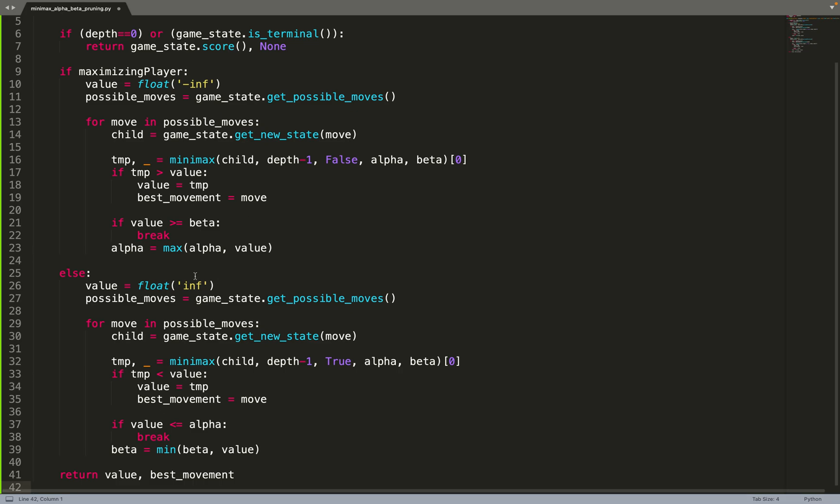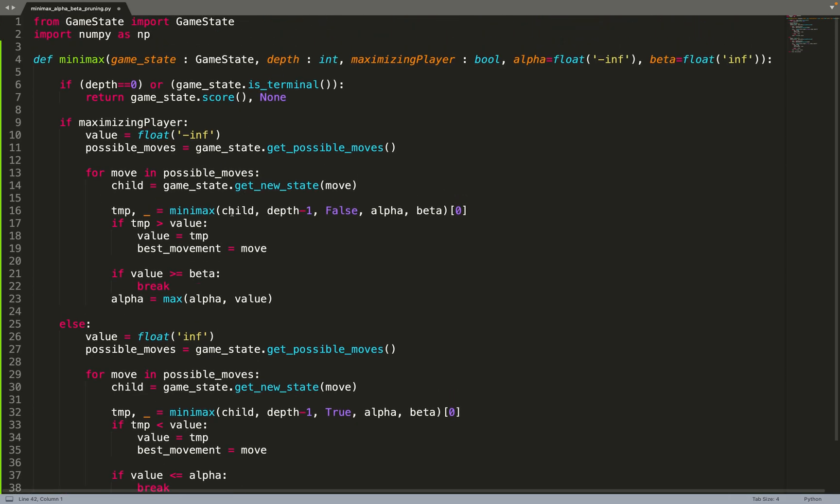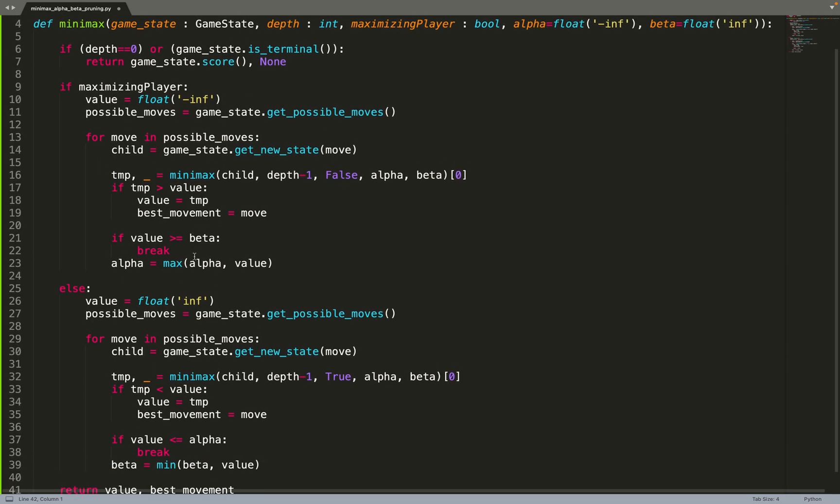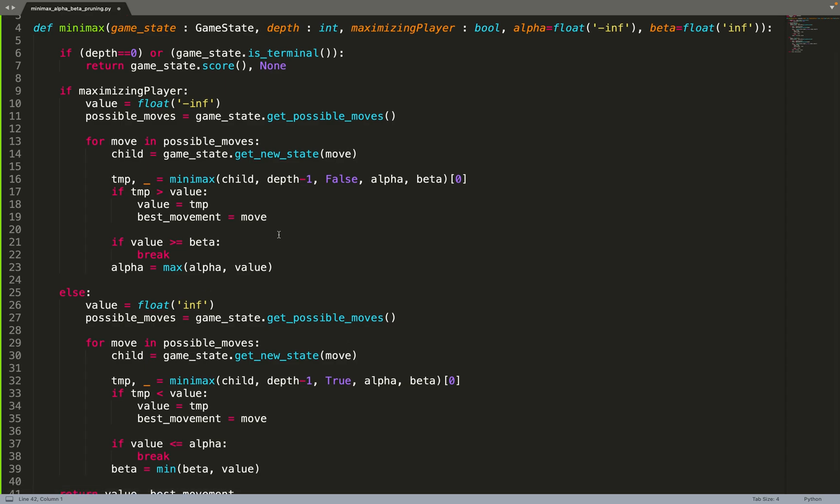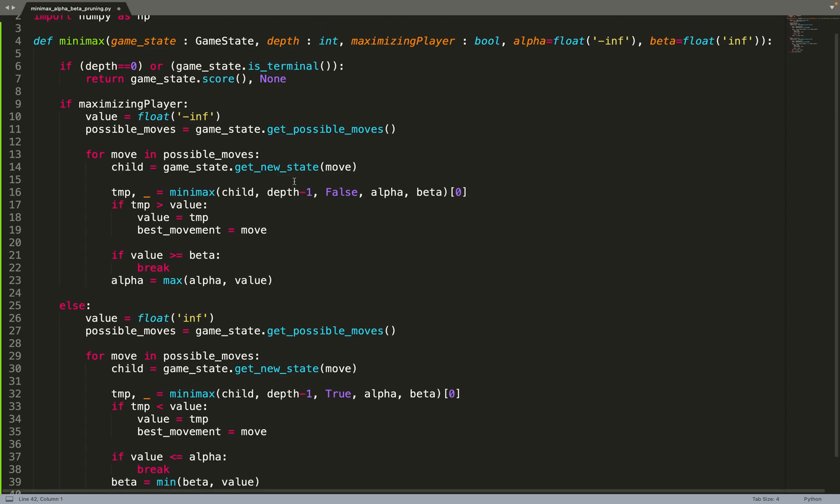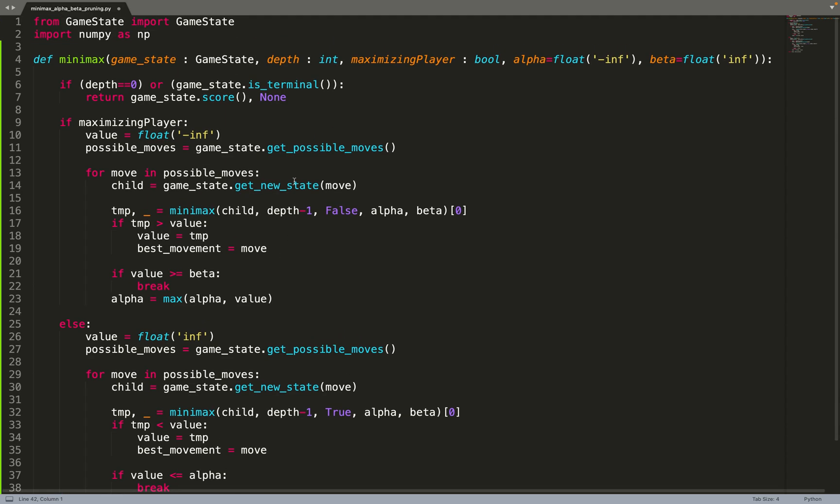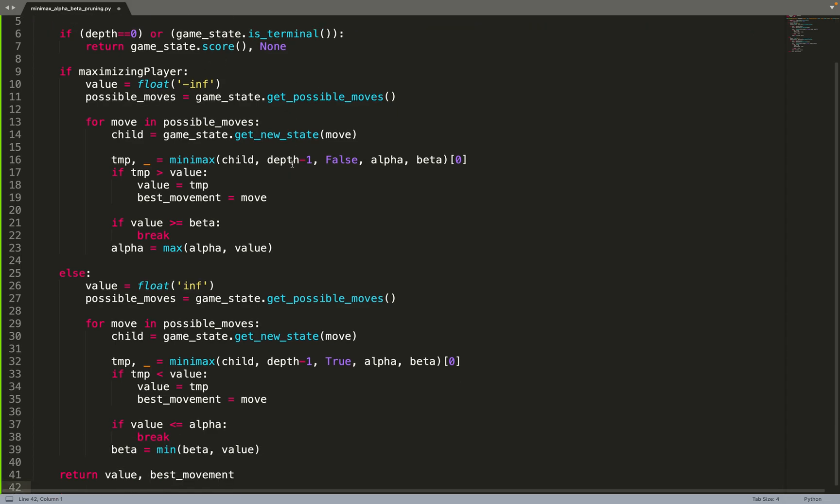So now we have a very generic implementation. You just need to feed it a class, a game state that has all those function calls. That means that you can create a wrapper on top of your game so that you can feed the nodes of your game into this algorithm and it will work properly and very efficiently.